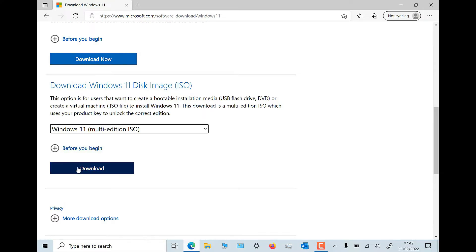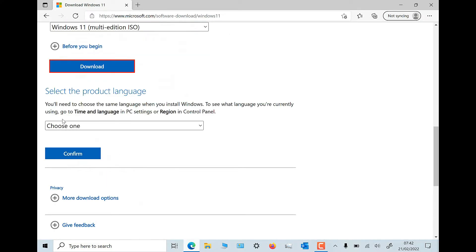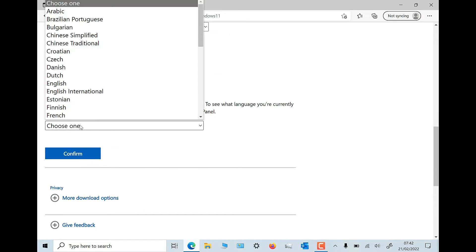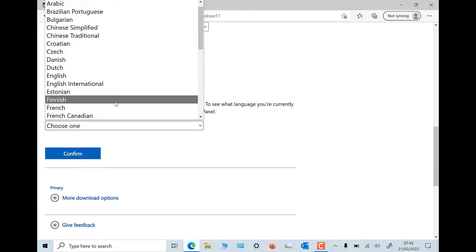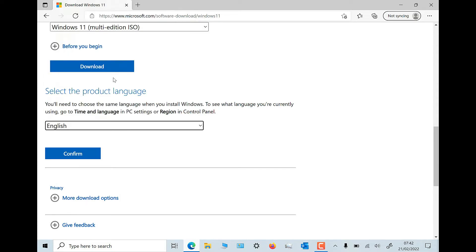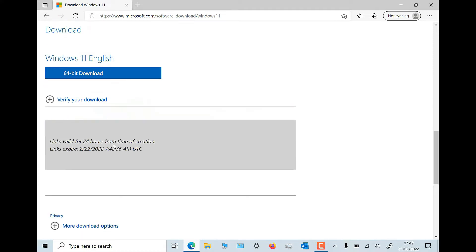Windows 11 disk image ISO. Open the select download drop down, pick Windows 11, and hit the download button. Select your product language from the choose one drop down that appears below, hit confirm, then click 64 bit download.